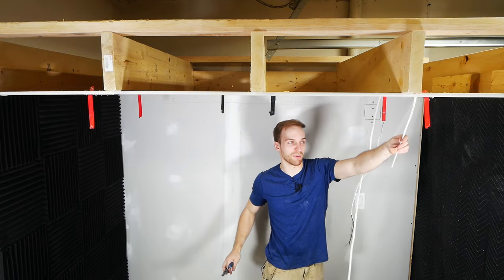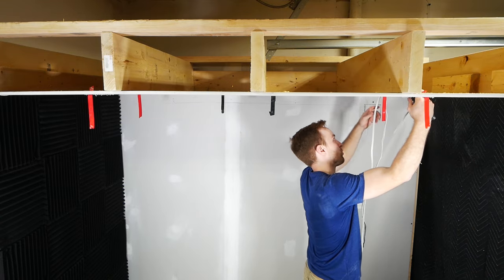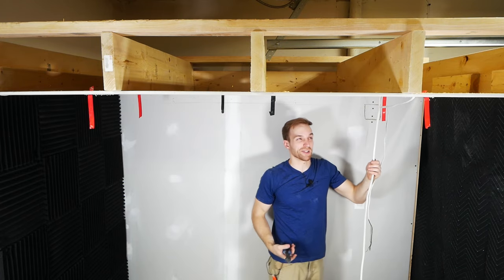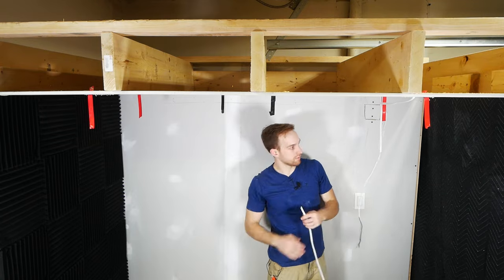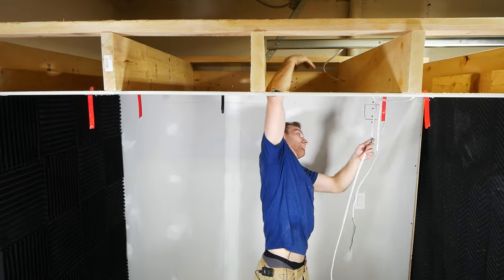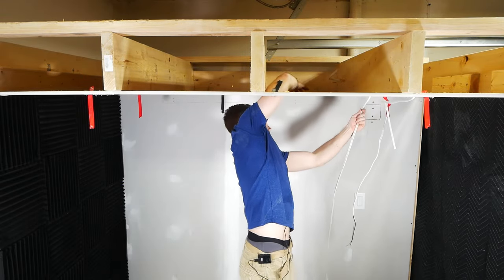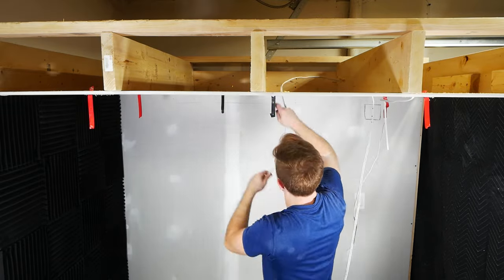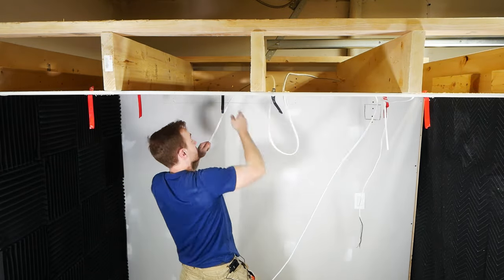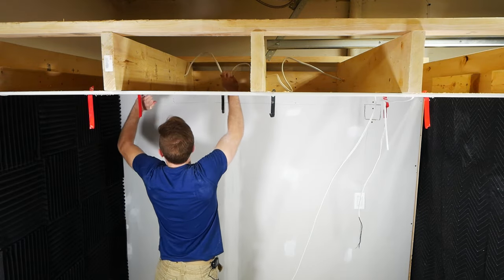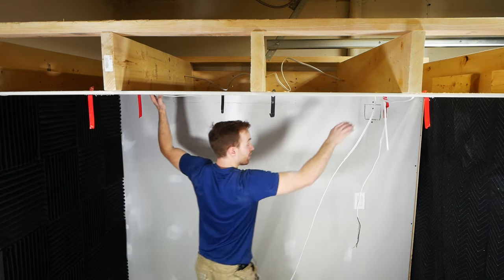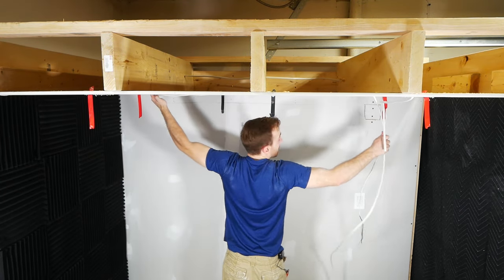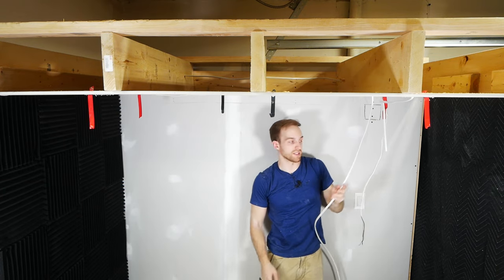And again, I like to leave maybe a foot of wire outside of each hole. You don't need this much, but it's just going to make working with it a lot easier. Once you have a foot's worth, you can cross it over. And I'm going to pull it nice and tight so I just do not waste any wire.